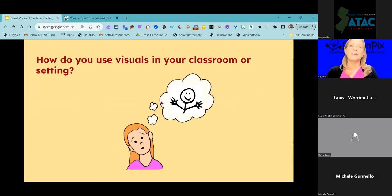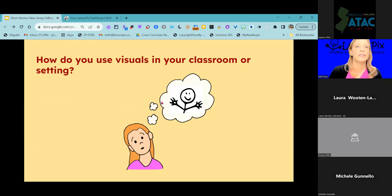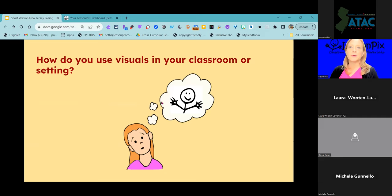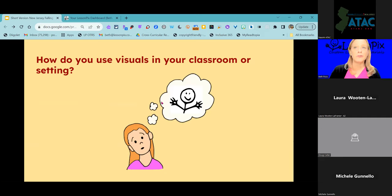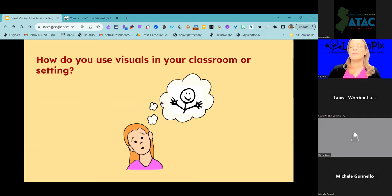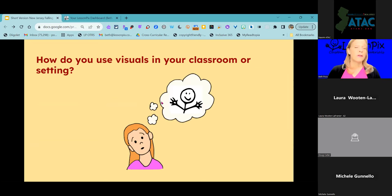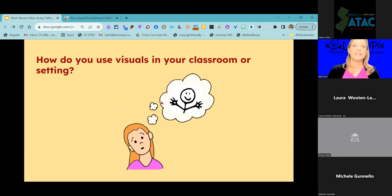A little interaction here right now: how do you use visuals in your classroom, your learning setting, or your work setting? If anybody wants to put in there some of the ways that you're using visuals — because that's what we're going to talk about today: visuals, visual supports, visual-based learning materials and resources that you can create in Lesson Picks. Love to hear ideas about how you're already using visuals.